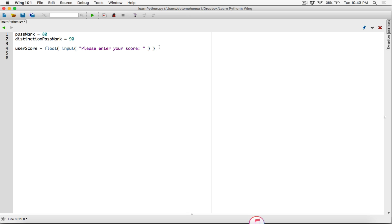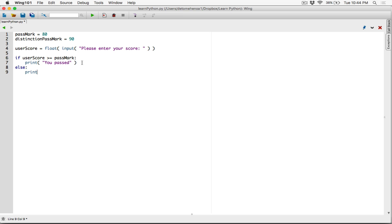So now we're checking for a couple of conditions. We're checking to see if the user got the pass mark or above. We have our if clause: if the user score is greater than or equal to the pass mark, then you've passed — we print out the message saying you passed. Else, we print out the message saying you didn't pass. So if you got 80 or above, then you passed; else, you didn't pass, which means you got below 80.